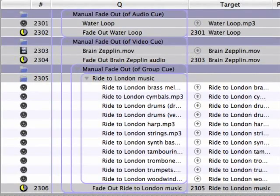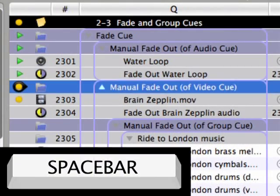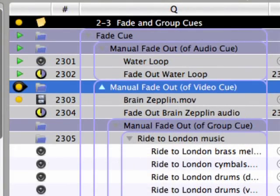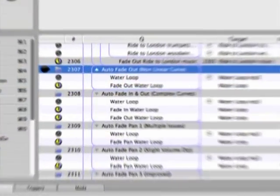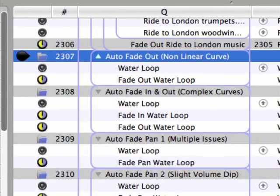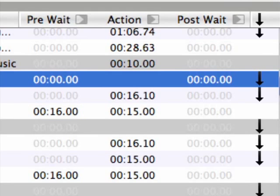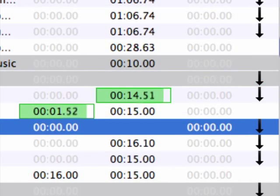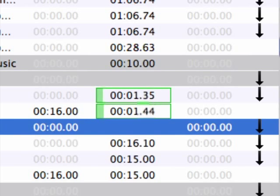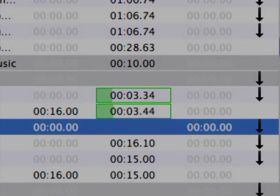Cues 2301 through 2306 demonstrate the use of a fade cue as a manually triggered cue, which is very useful for live productions when timing flexibility is required. However, fade cues can also be programmed to go automatically if a specific start time is desired. Go on cue 2307 and note that the fade cue is now programmed to automatically begin after the audio cue plays through the loop one time.